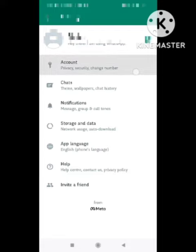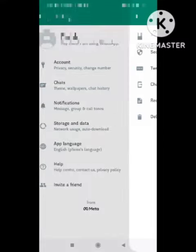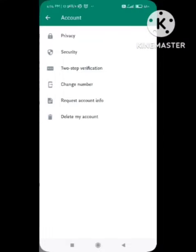You need to go to the Account section. Simply click on the Account section. In the Account section, there are numerous types of options shown. You need to click on the Privacy option.